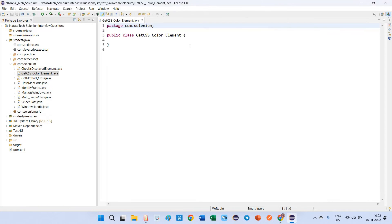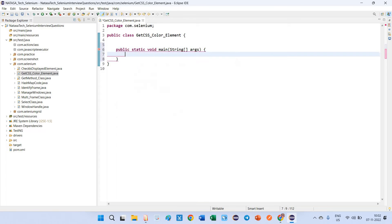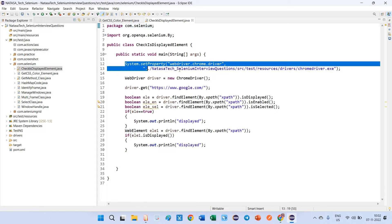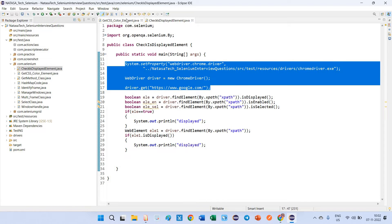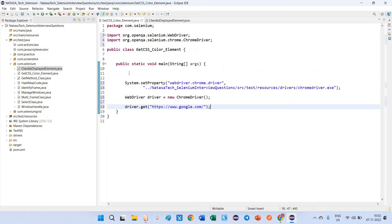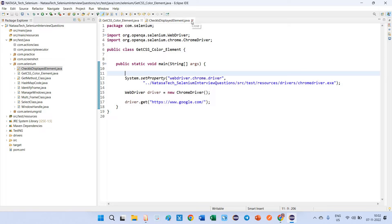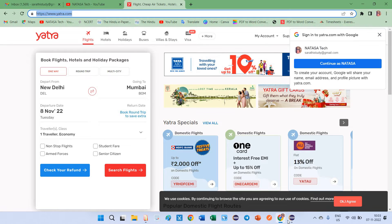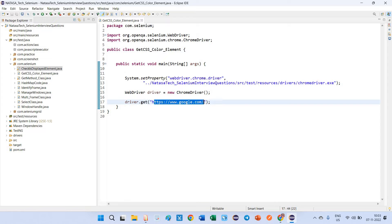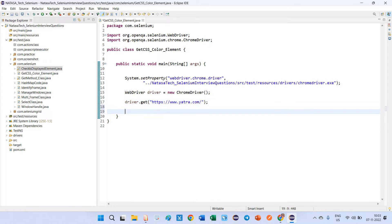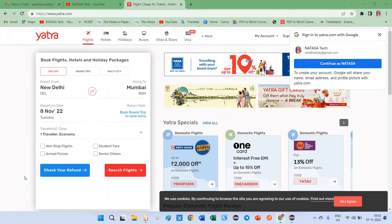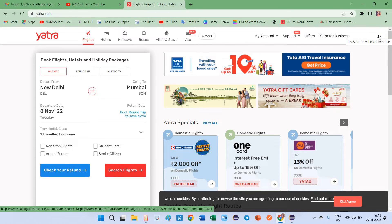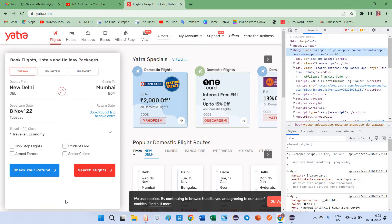Come back to Eclipse. I'm going to create a class called getCSSColor. Inside the main method, I'm going to copy the driver setup from the previous class and paste it here. Now I'm going to take the anthra.com site URL, copy and paste it into the driver. Next we have to start taking elements of this object. Press F12 to inspect.